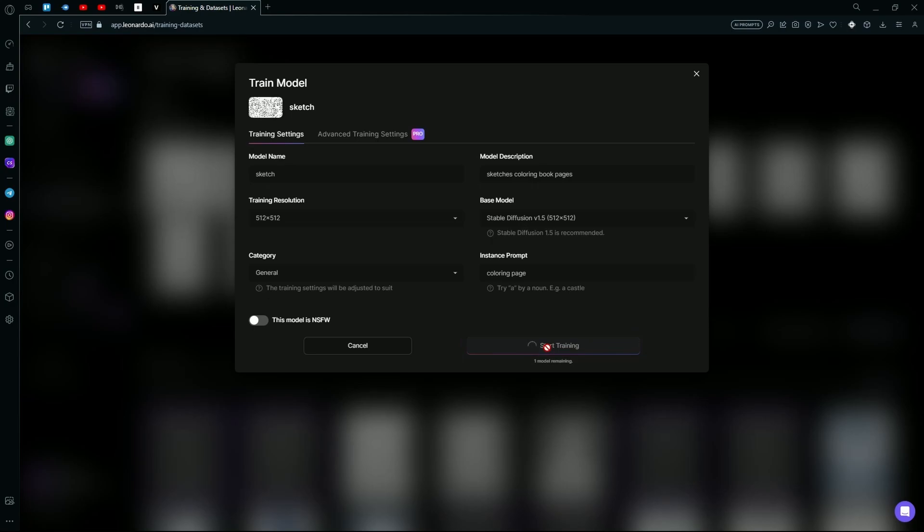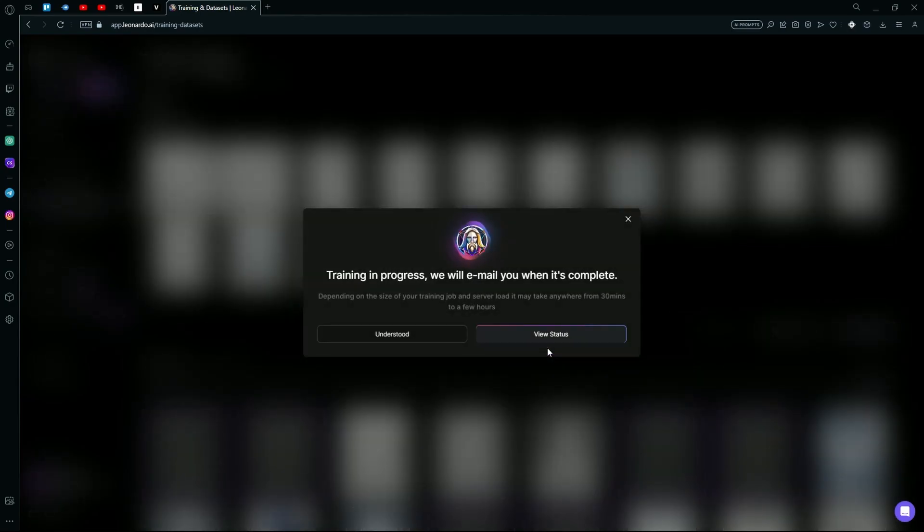After you're done entering the details, hit the Train option and it will send you an email after a while that your model is trained.